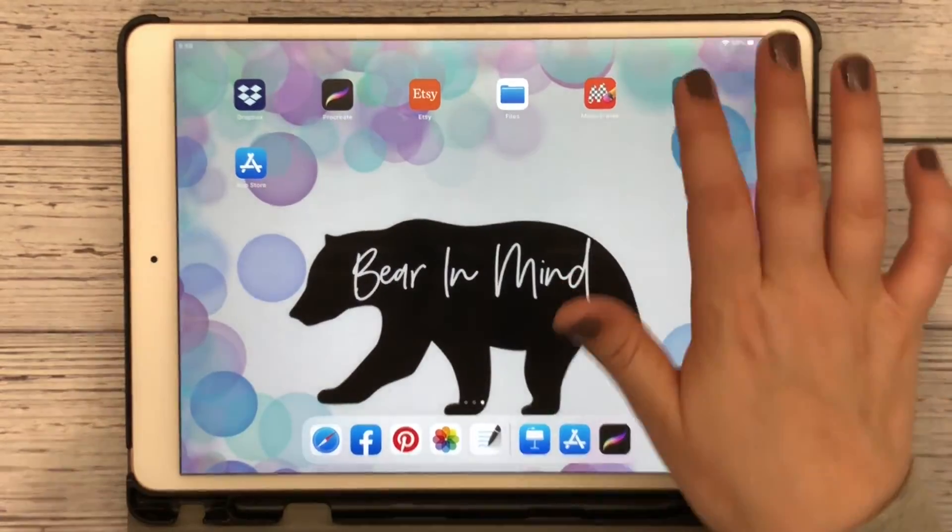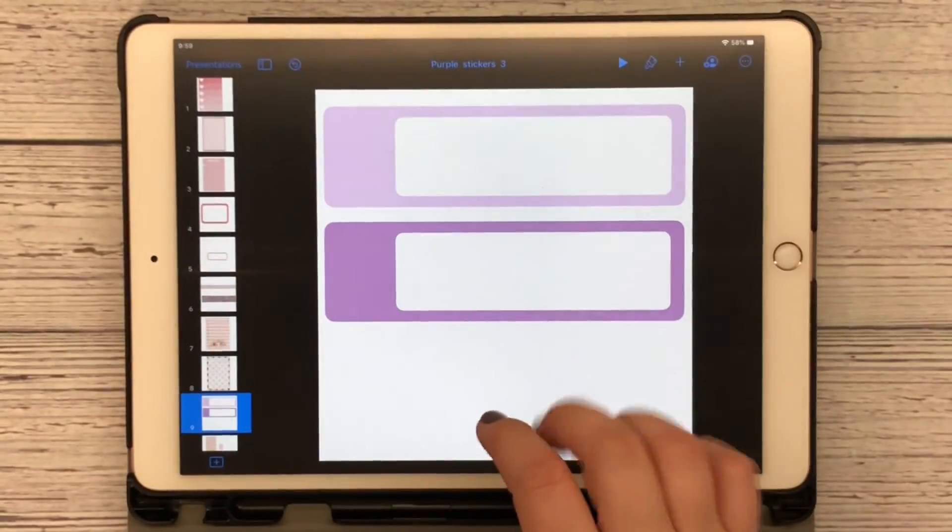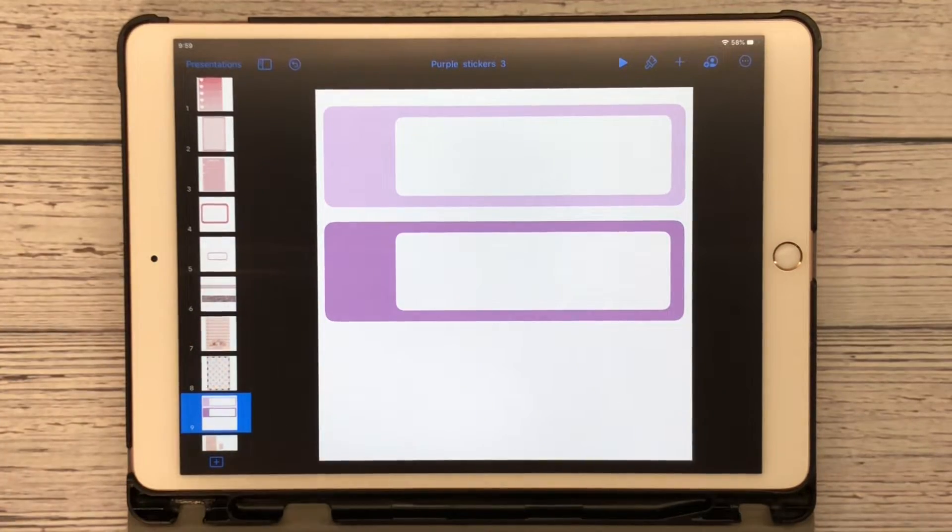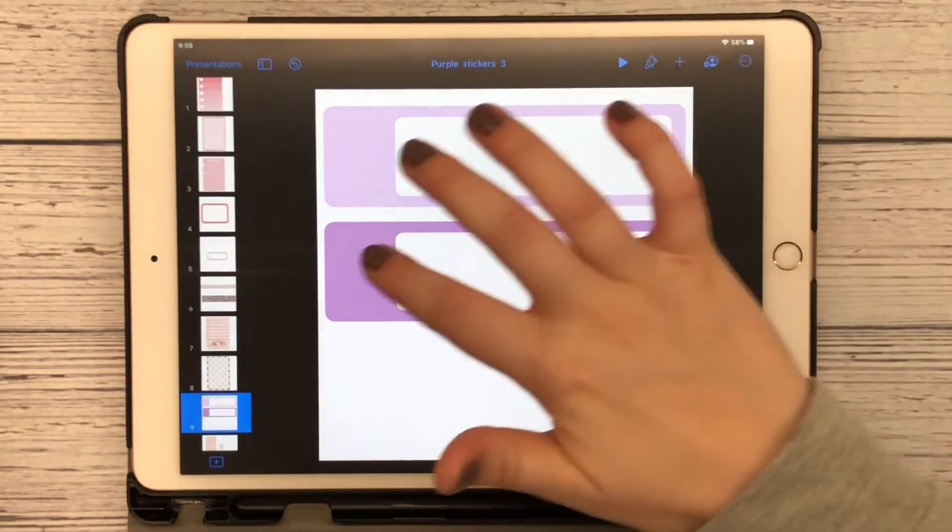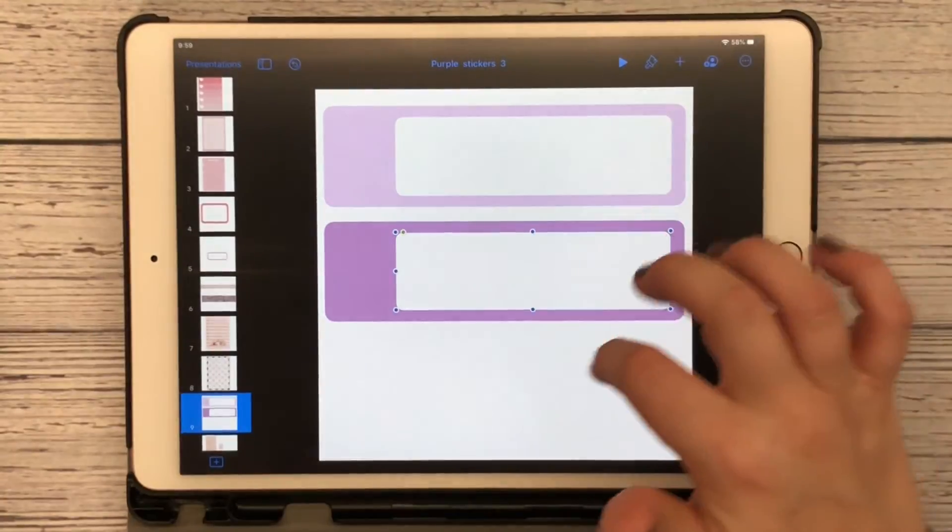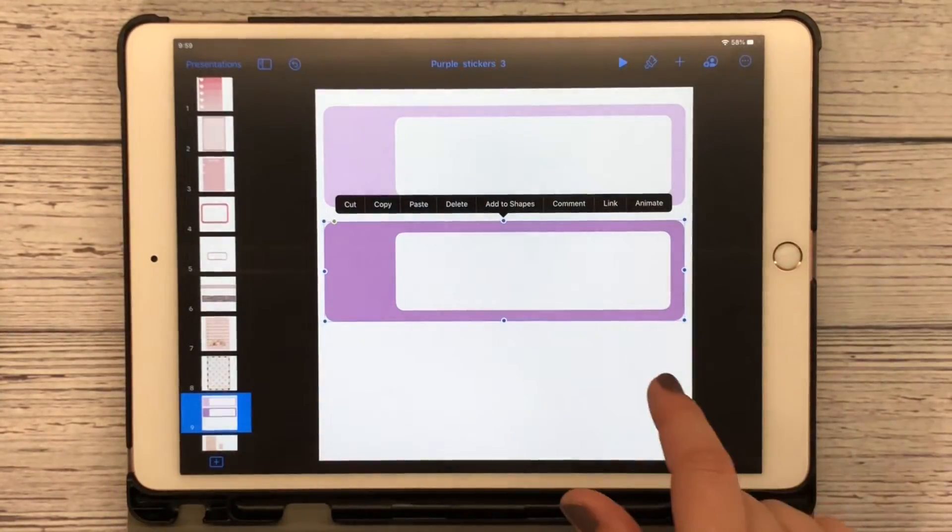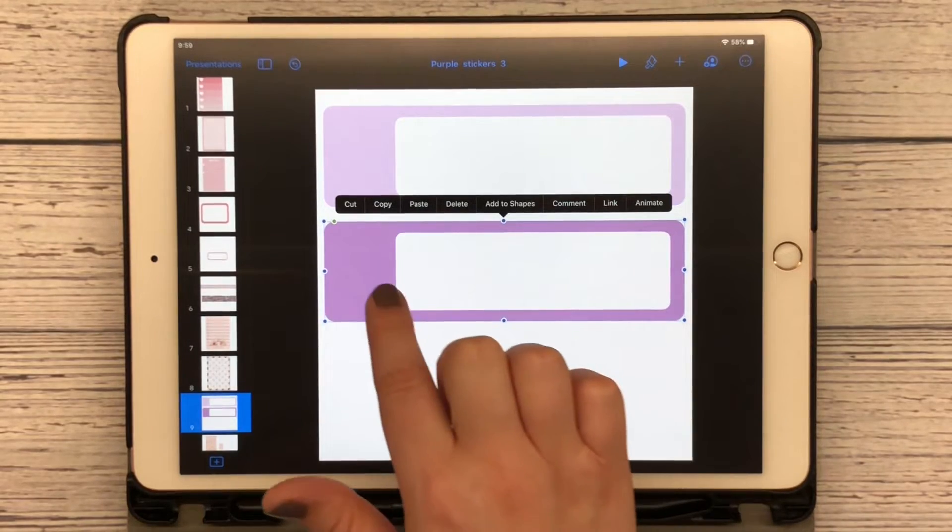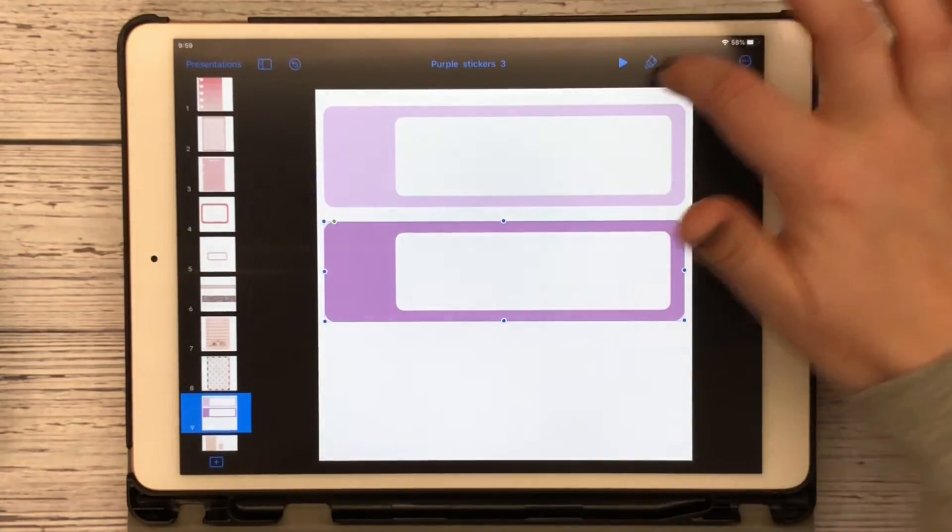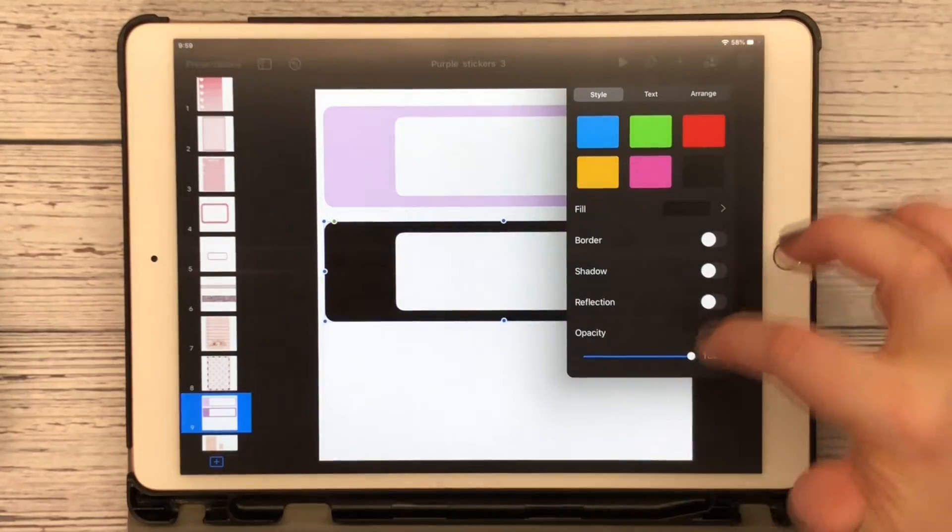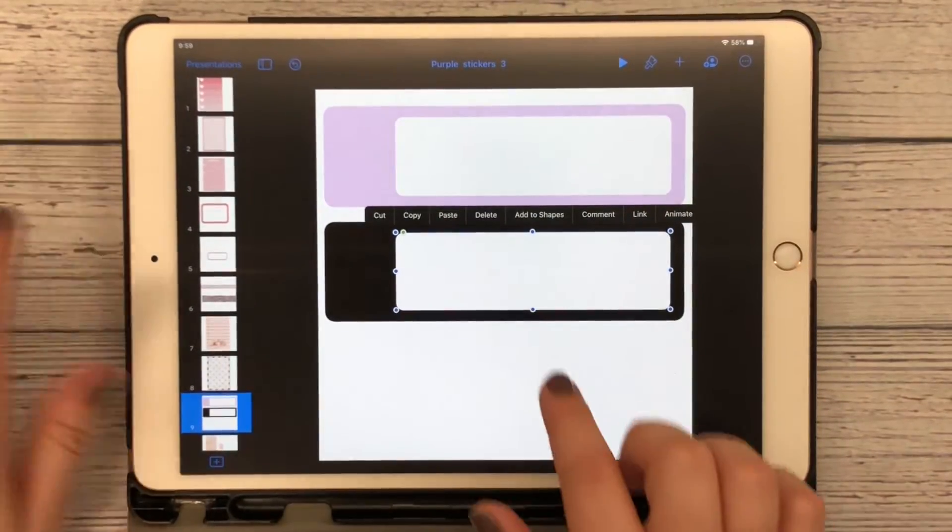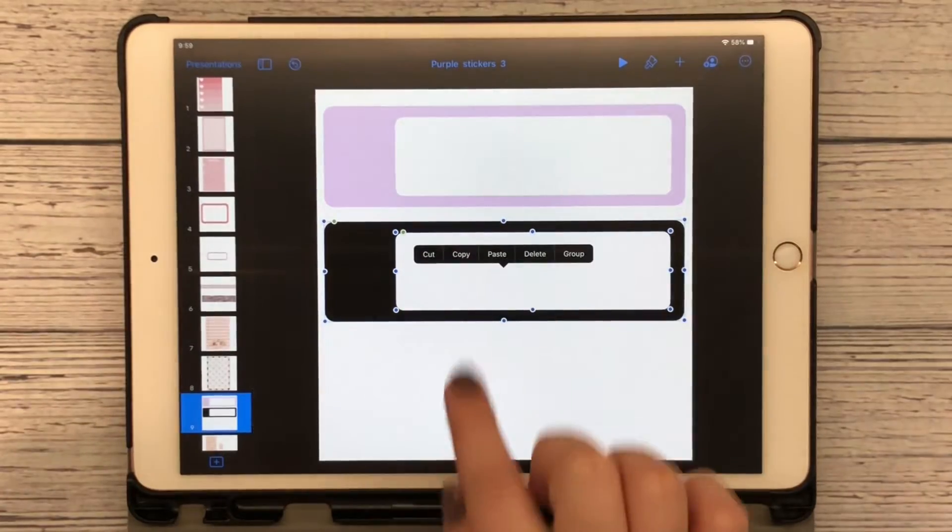You can jump over here to Keynote and say I want this box as an image. I'm going to click on the purple and I'm going to change that color to black. I'm going to click on that one, click on this one, I'm going to hit Copy.